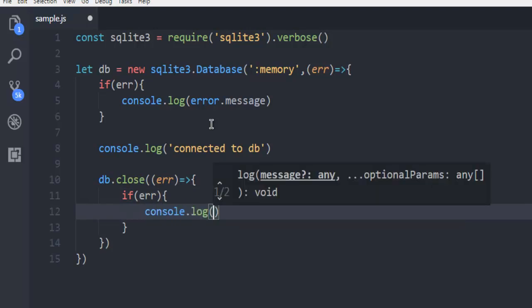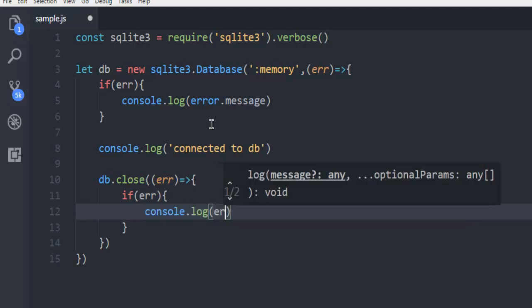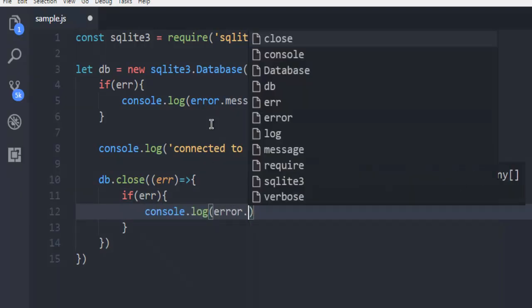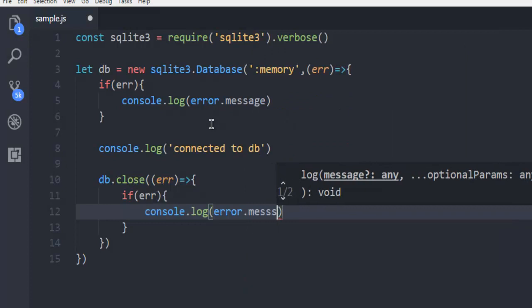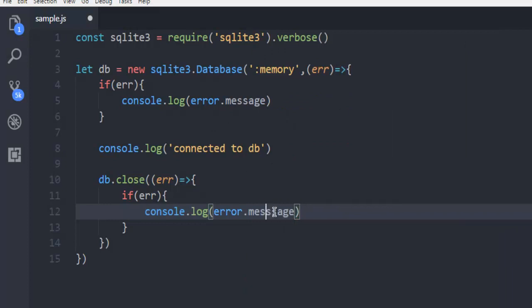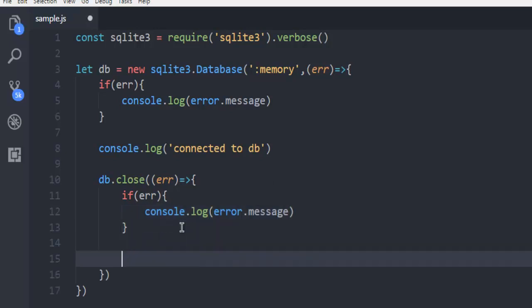If error, then go for console.log error.message.